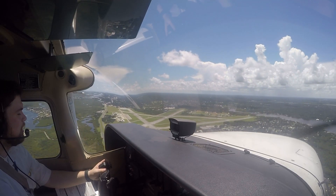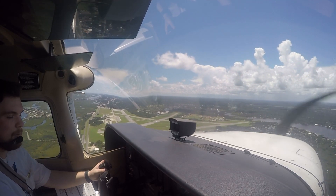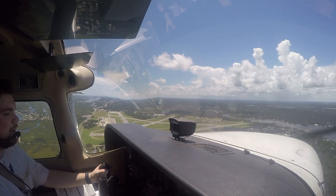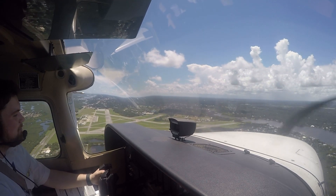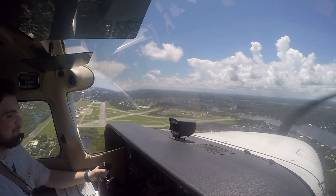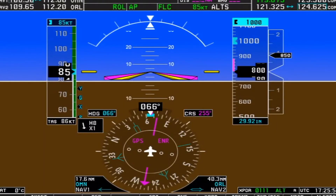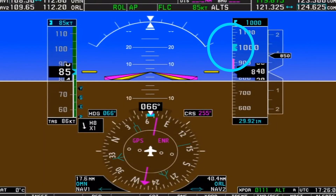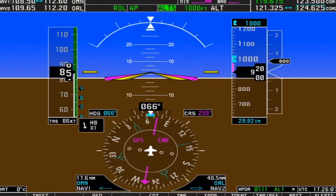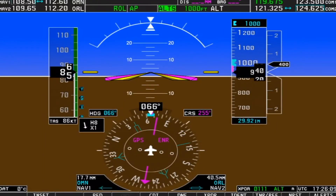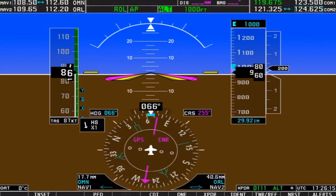Be sure to confirm the RPMs, engine indications, and airspeed while saying the callouts — do not just say them without confirming the desired conditions exist. Use altitude bugs to remain clear of any airspace above the aircraft that the pilot has not been cleared into.